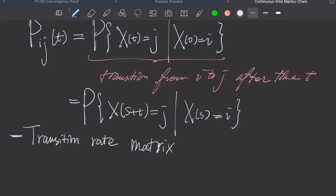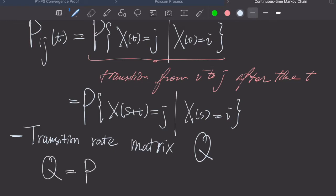Let's call this Q. The definition is that Q simply equals the derivative of this transition probability matrix evaluated at t equals 0.